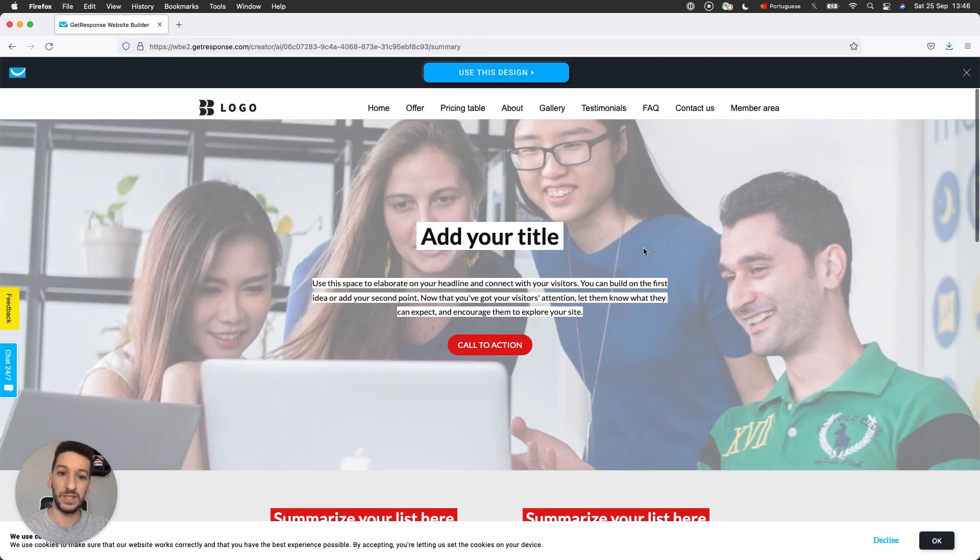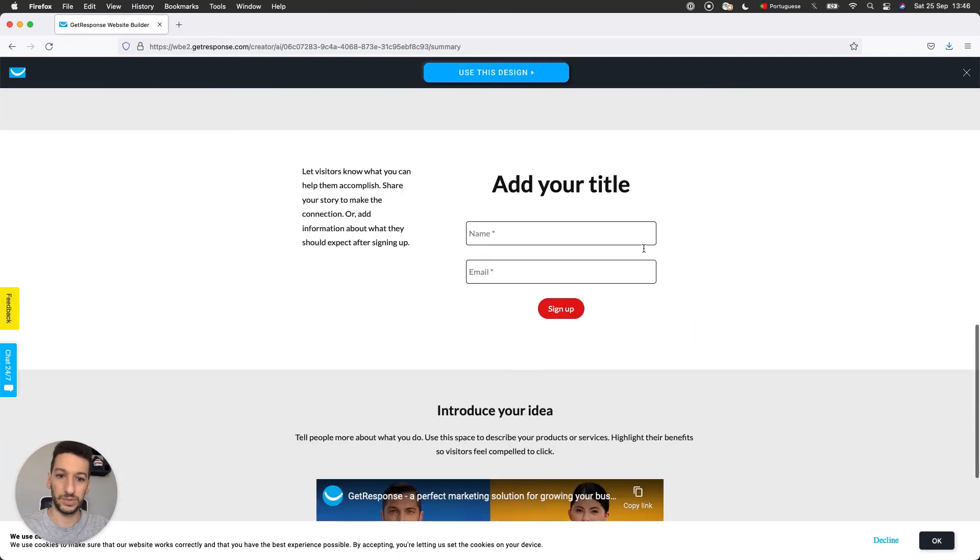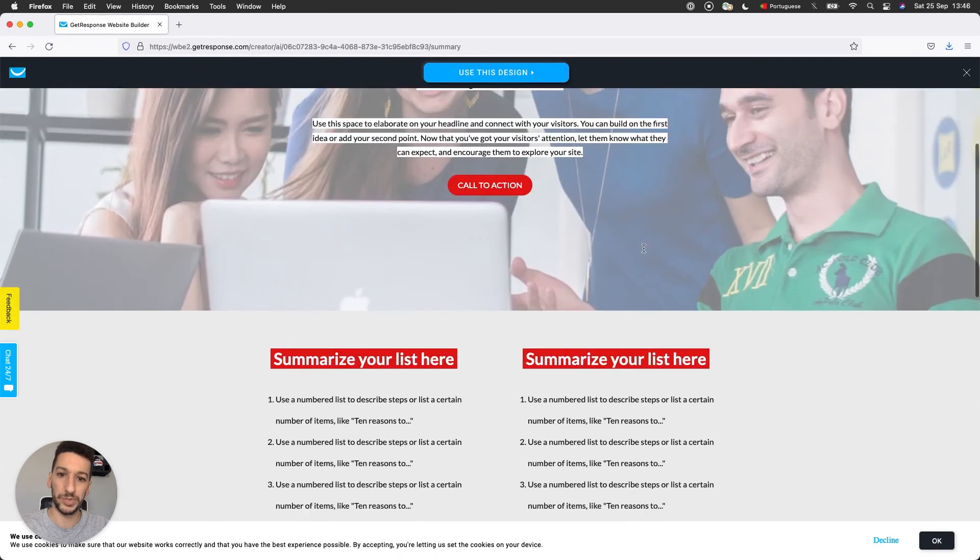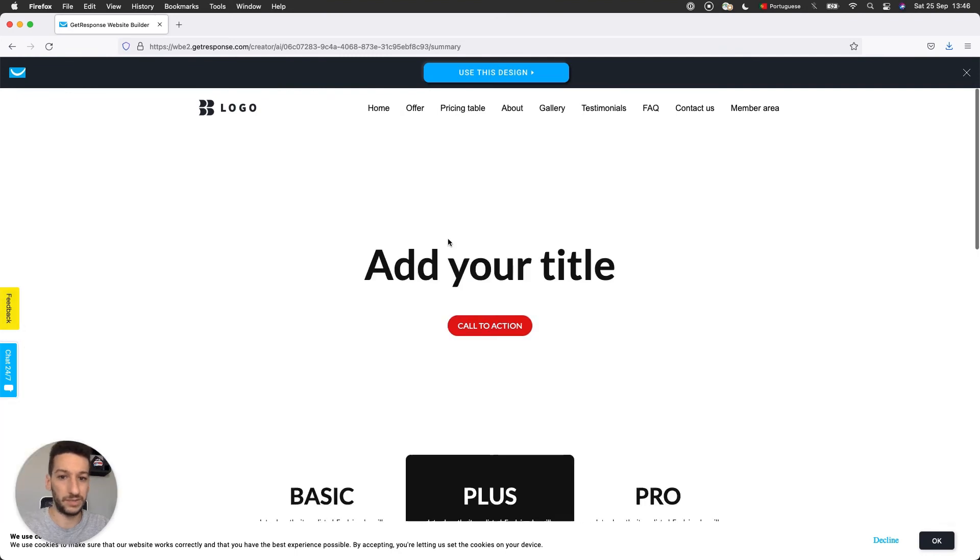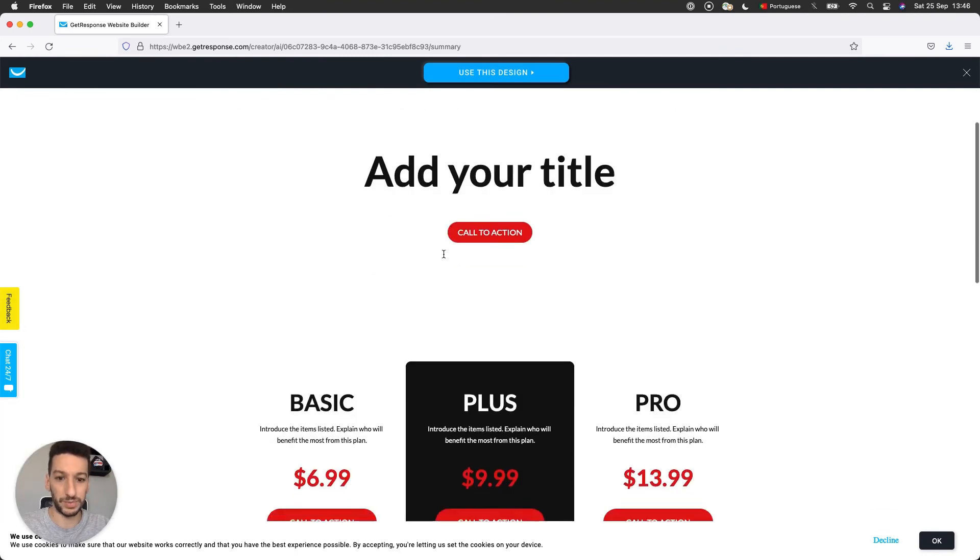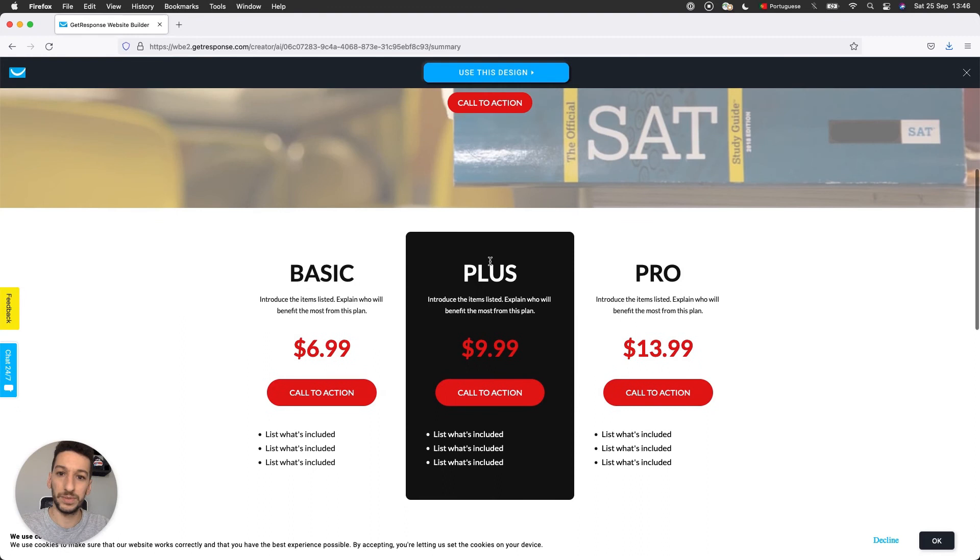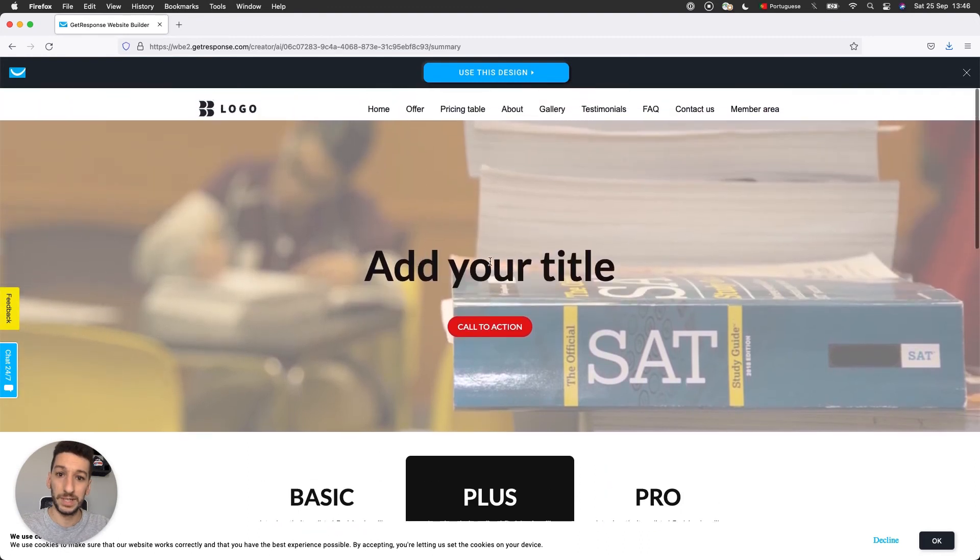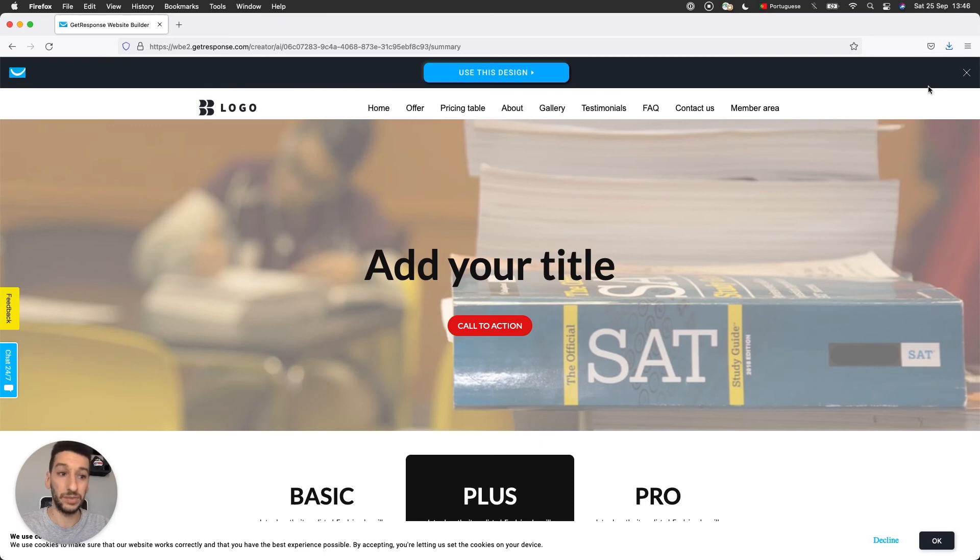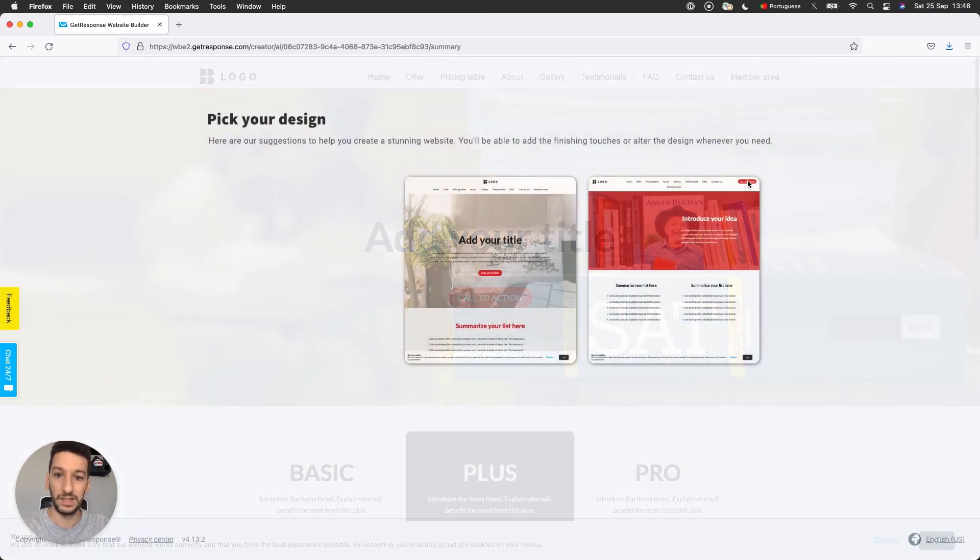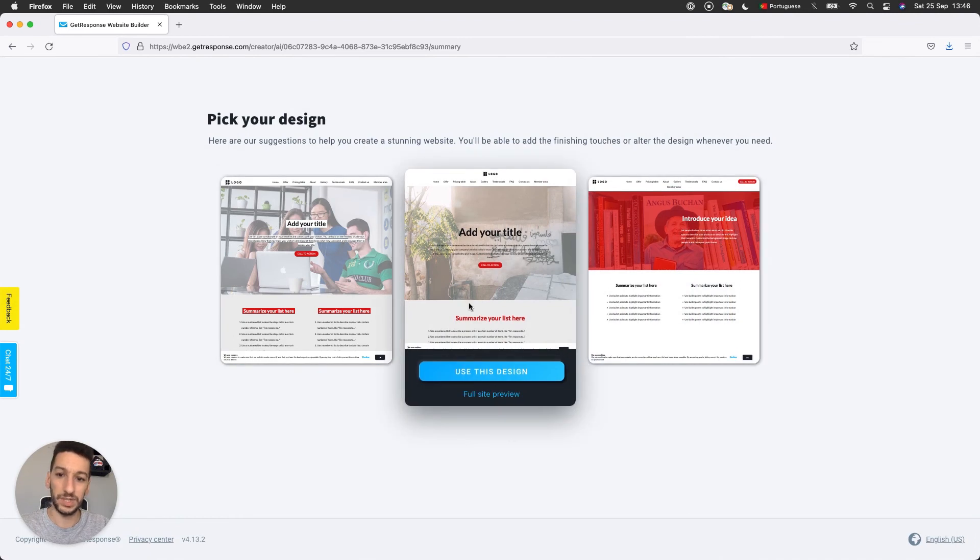You can see, we can scroll through the whole website, through the whole page in this case. And you can select different pages from the website just so that you can see. Looks beautiful. I could just click and use this design if I would be satisfied. Or if you don't like, you just click on the X here on the top right.